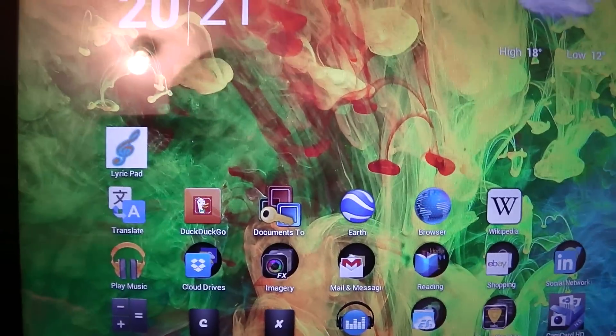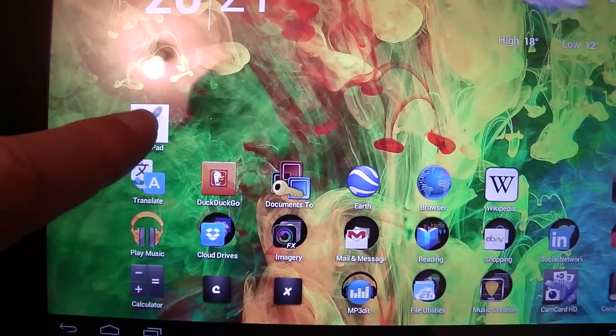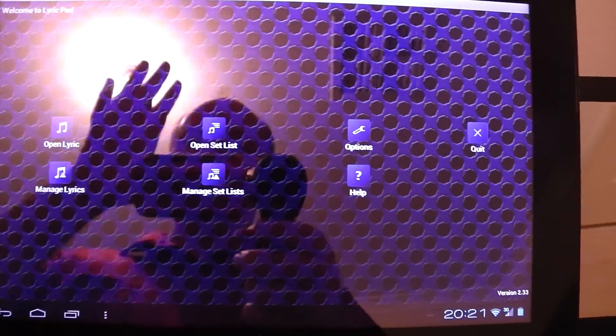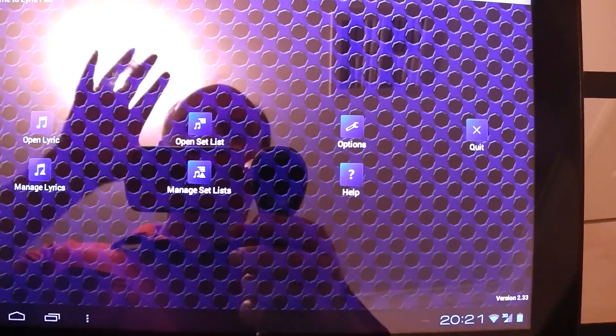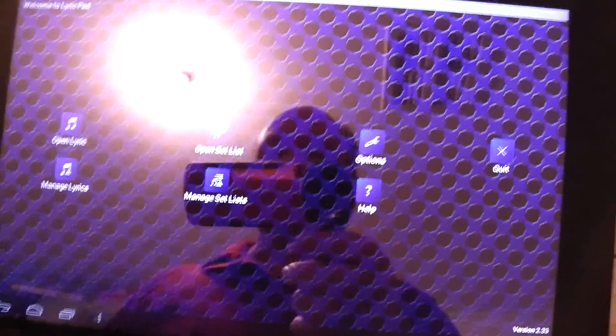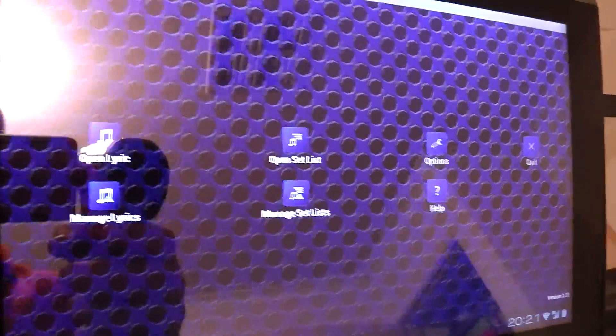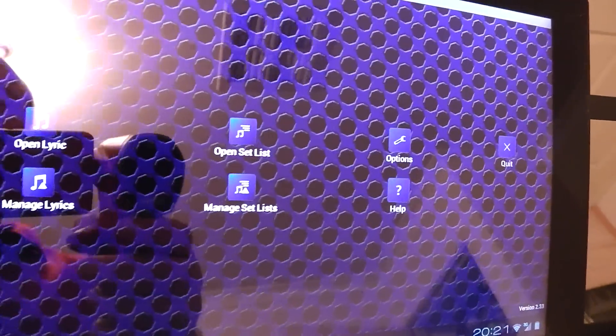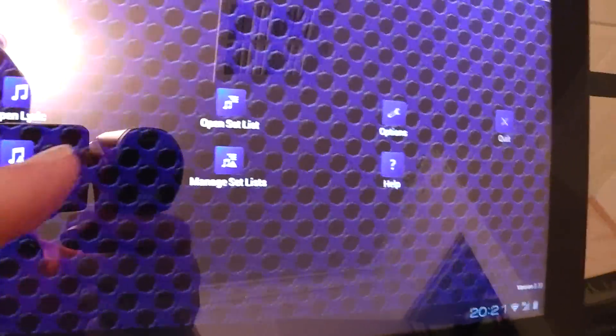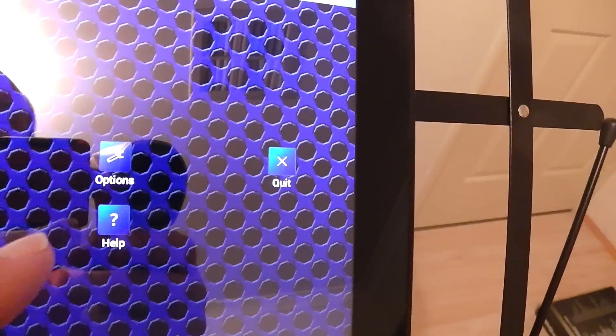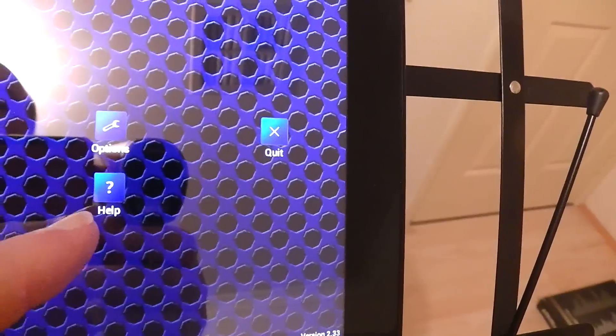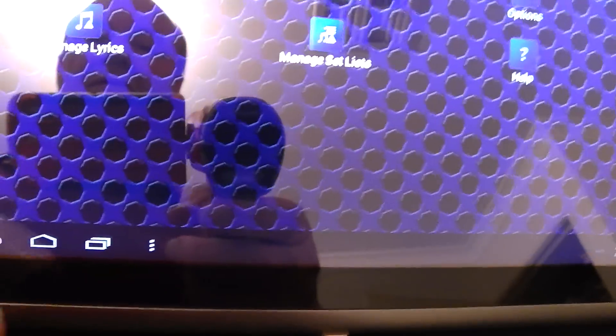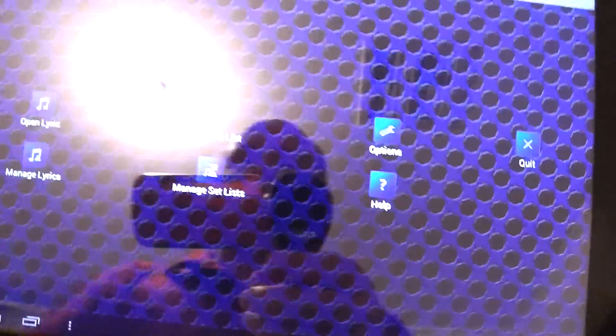Okay so I'll try and get it so that we're not getting too much of a reflection in there. We see the menu, we've got open lyric, manage lyrics, open set list, manage set lists, options, help, and of course quit if you don't like using down here to quit with the off button.